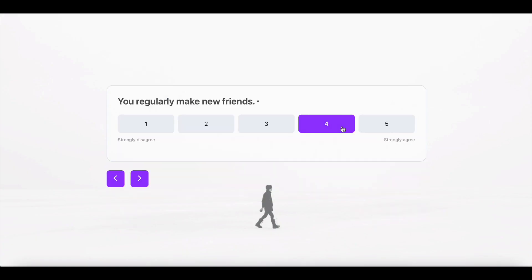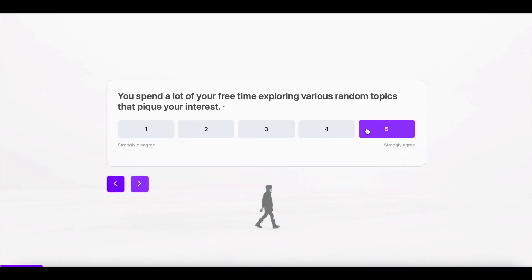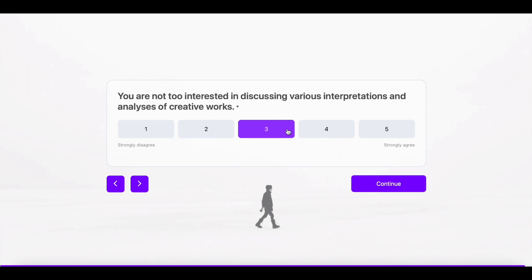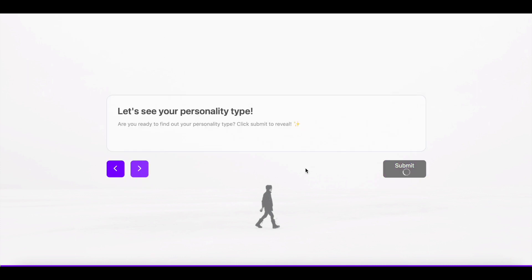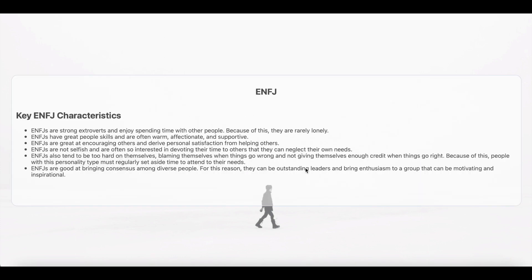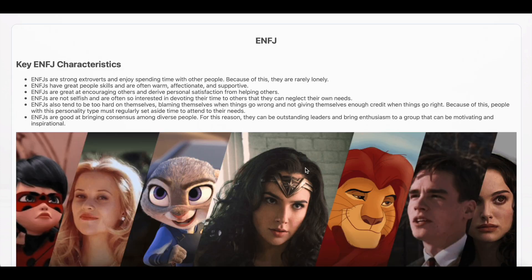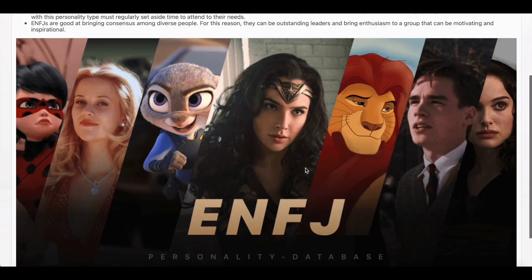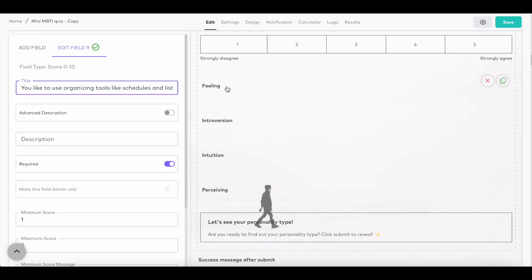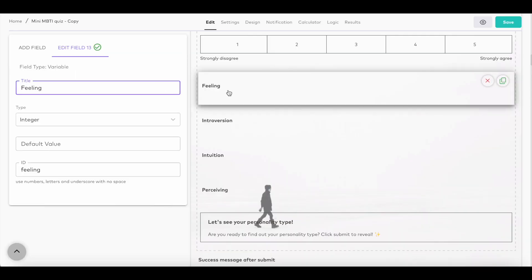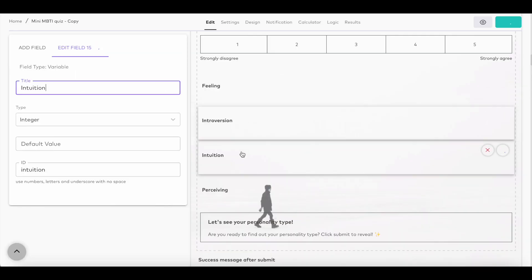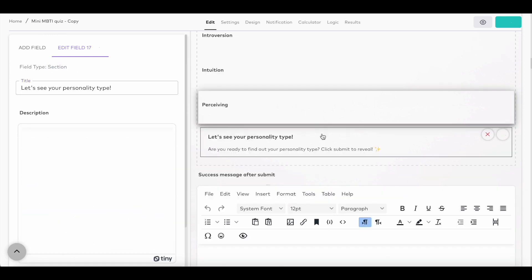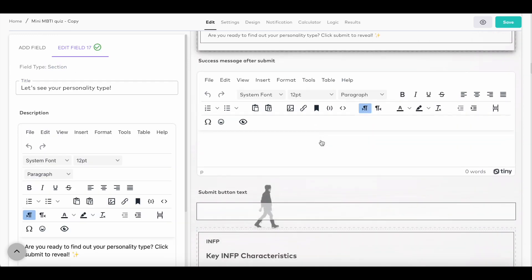This MBTI quiz has multiple success messages and uses logic to decide which personality type suits the form taker from their responses. Use the variable fields to calculate each personality type as the user is answering the questions. In this template, you see four variables that each calculate a different aspect of the personality.